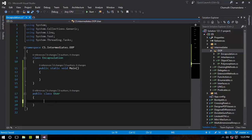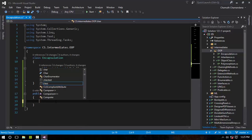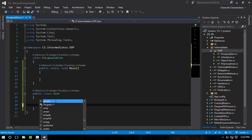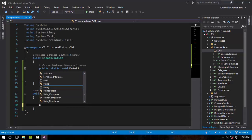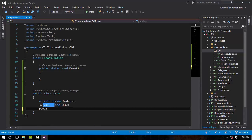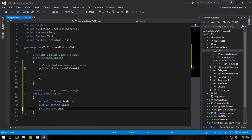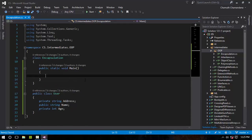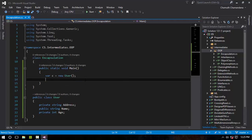I'm going to create a simple member, a private member right here: private string Address, and then I'm going to create public string Name, public int No, private int Age, and those kinds of things. I'm going to create a new object: User C equals new User.